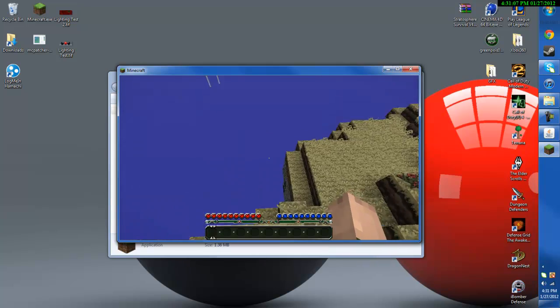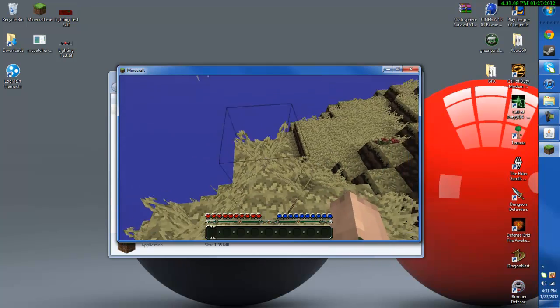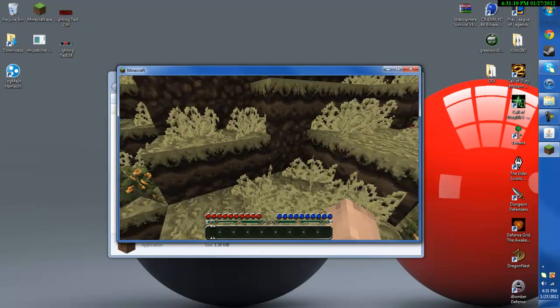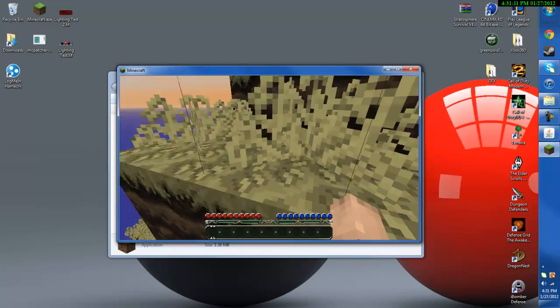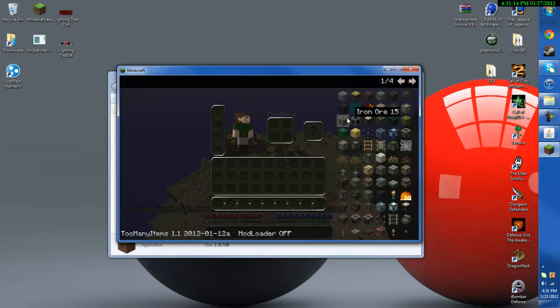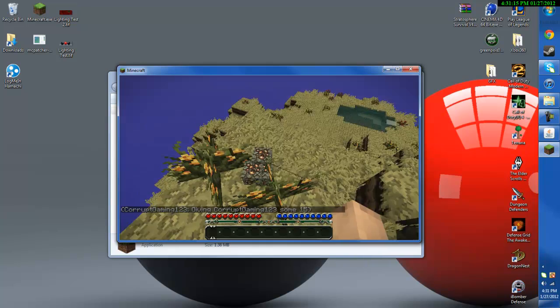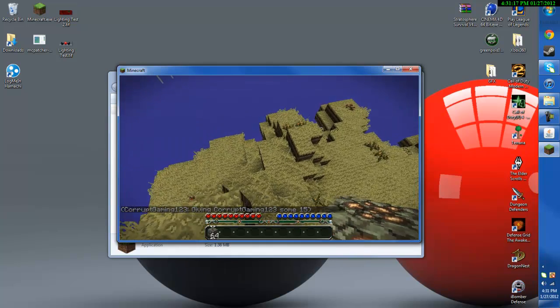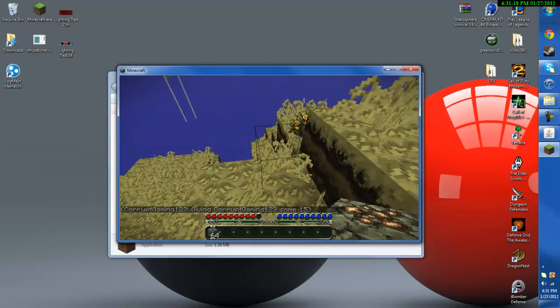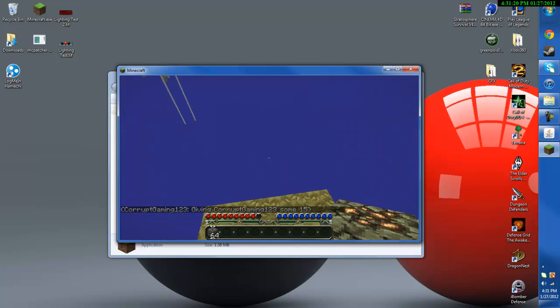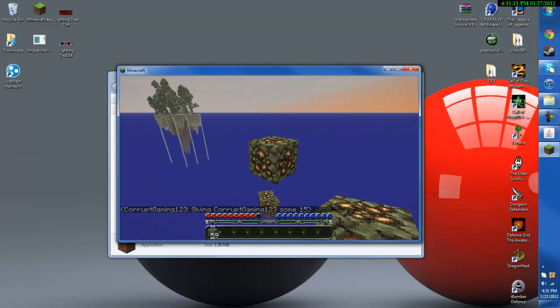But thanks for watching, hope you enjoyed. As you noticed I said earlier that it allows too many items to work so as you see it gives you commands that only the ops can use and that's how that works.